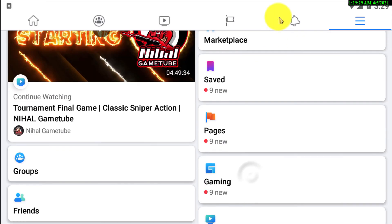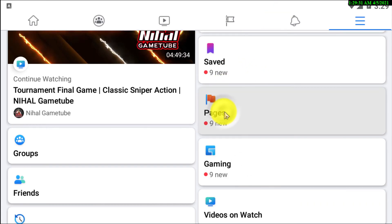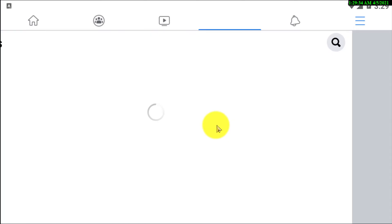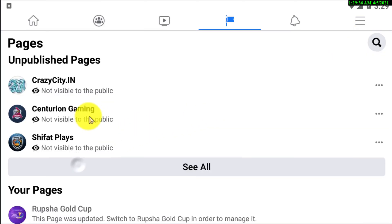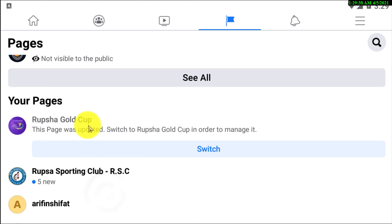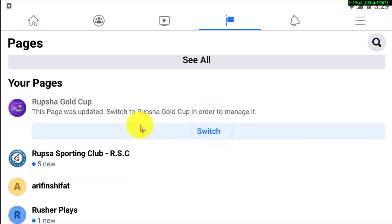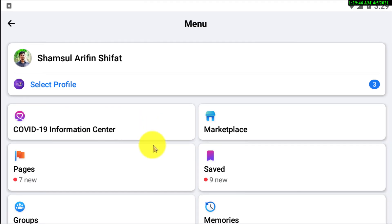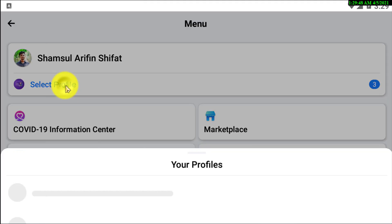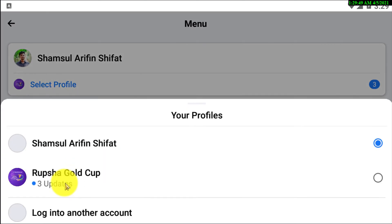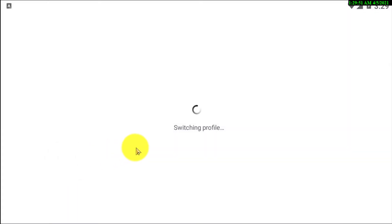I'm just looking for my Pages. If I click on Pages, there are lots of pages. If you have multiple pages, just go to your page and you can do the rest of the steps. I'm just going to my page.